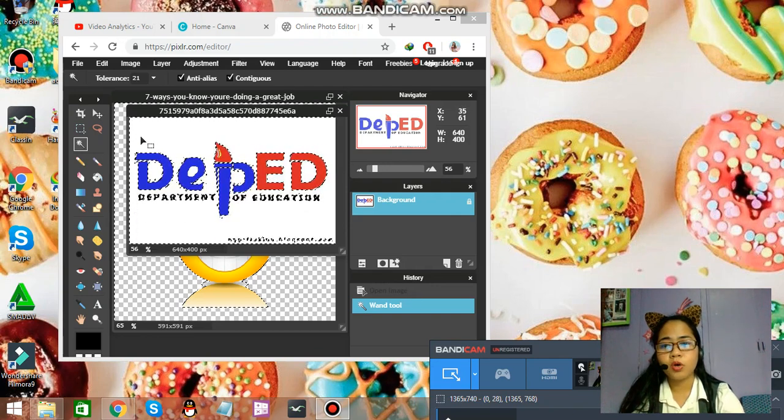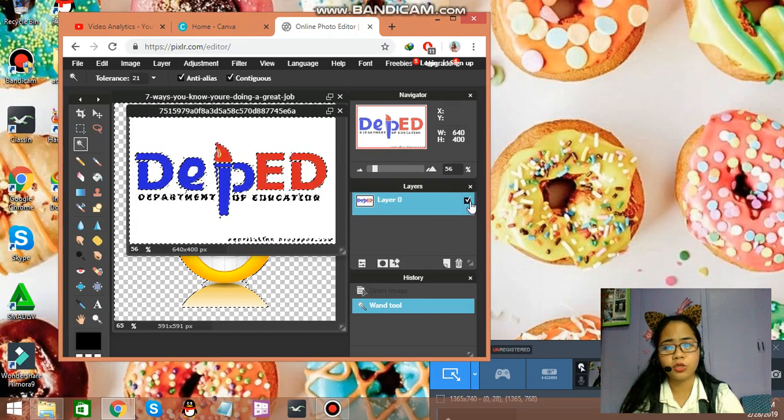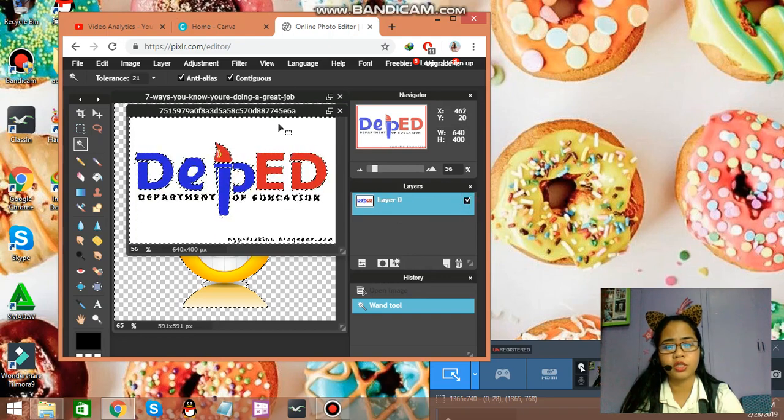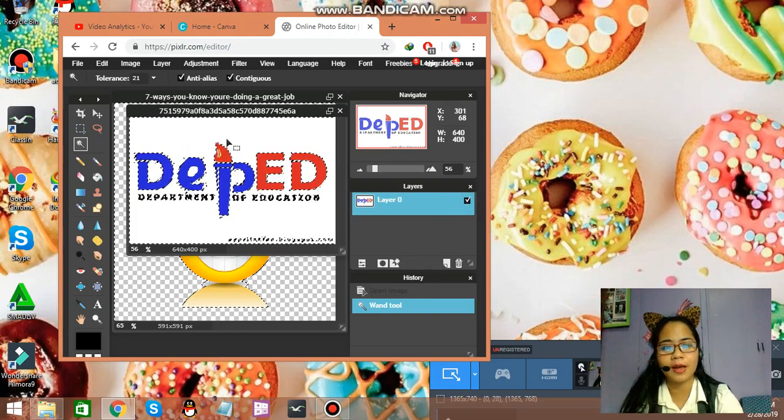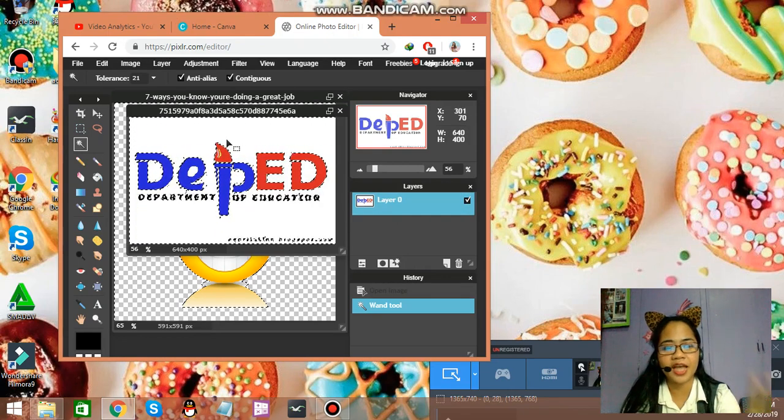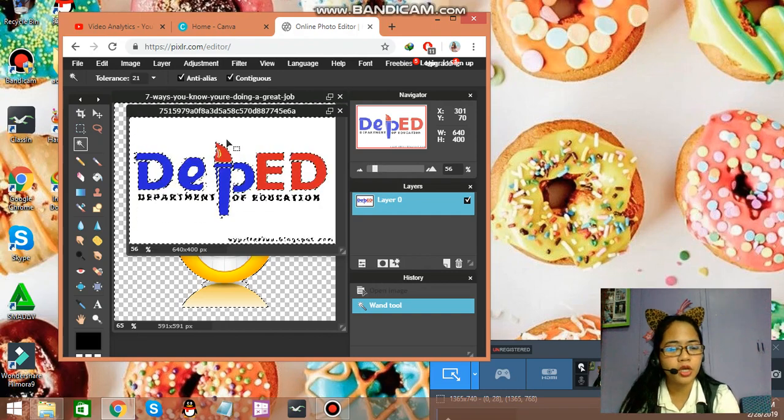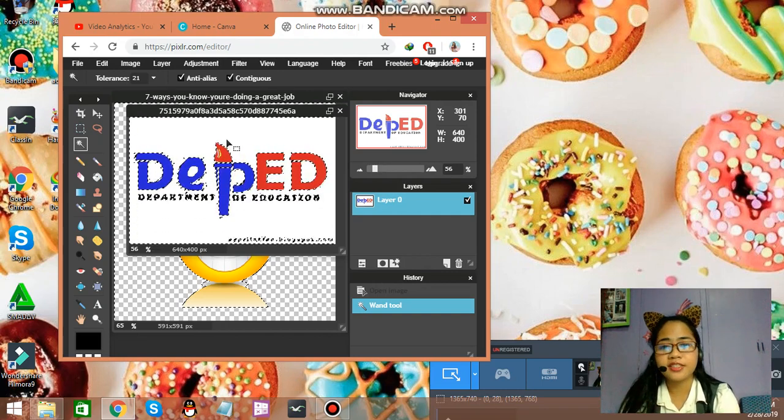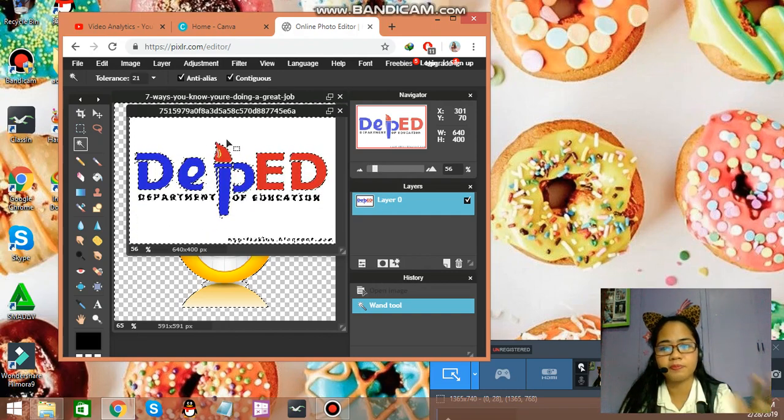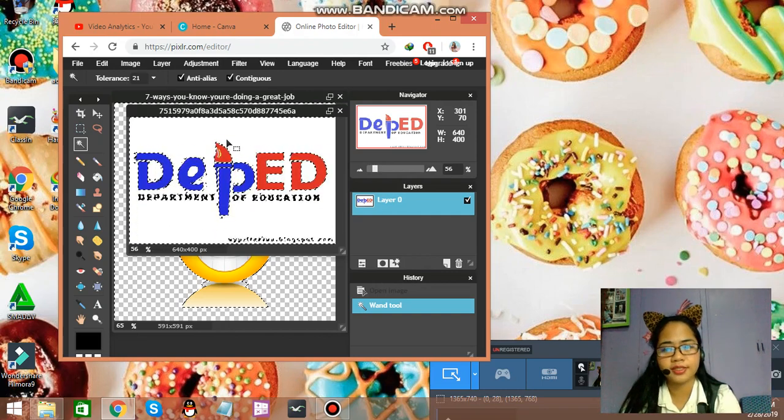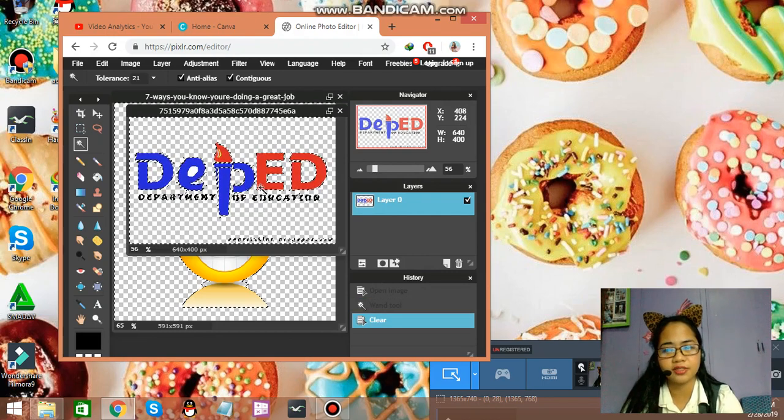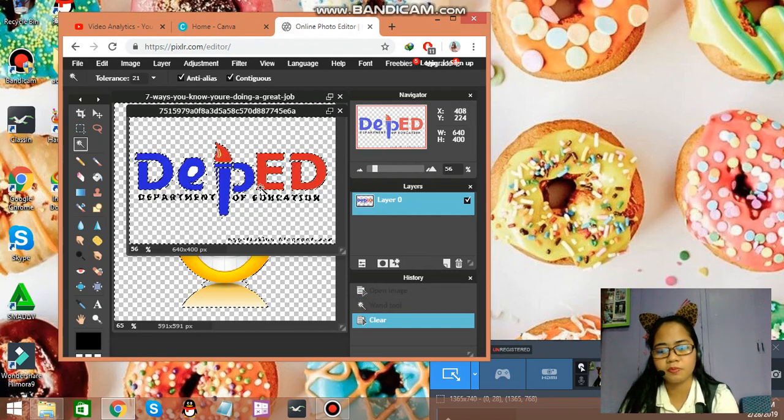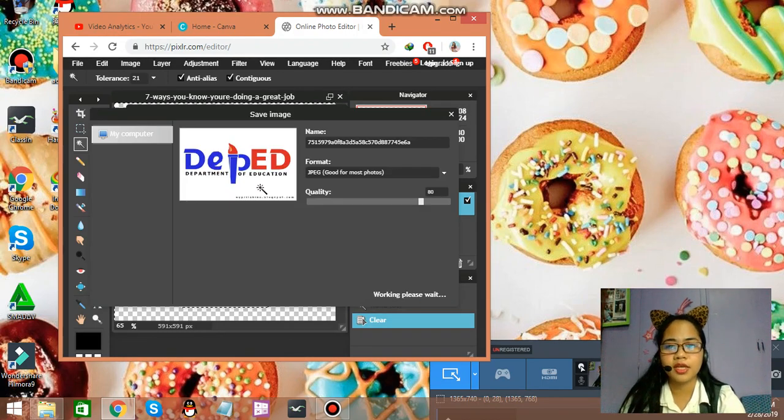And, now, I'm going to notice, guys, that the wand tool can always be used or can only be used with a plain background. It could be white. It could be pink. As long as it is a solid background. Just delete it to make it transparent. So, therefore, it's transparent.